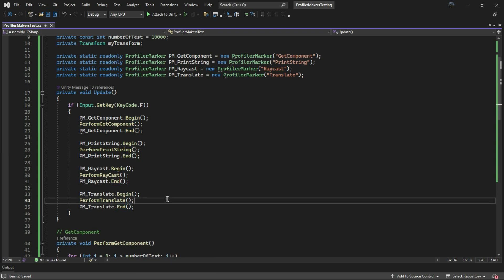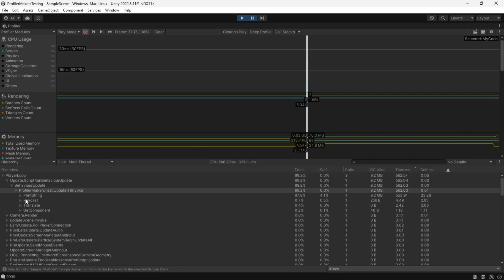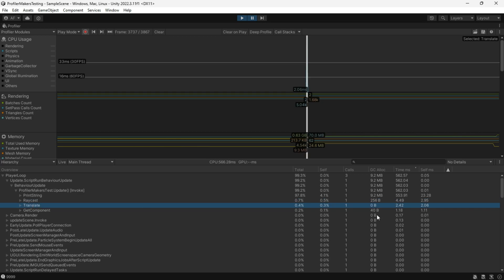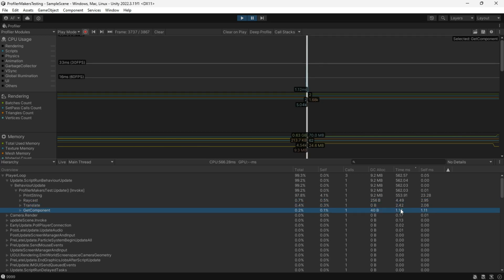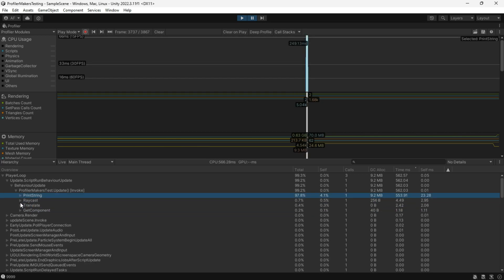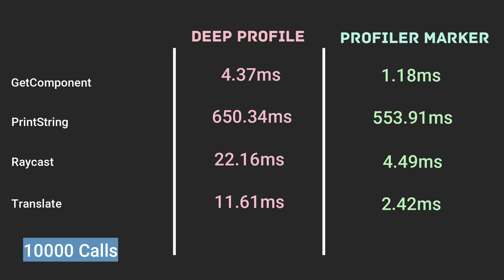Now you can see that the profiler provides individual function execution times. Take note of the difference between deep profiling and profiler marker. Deep profiling can introduce significant overhead, slowing down your application and altering the results.